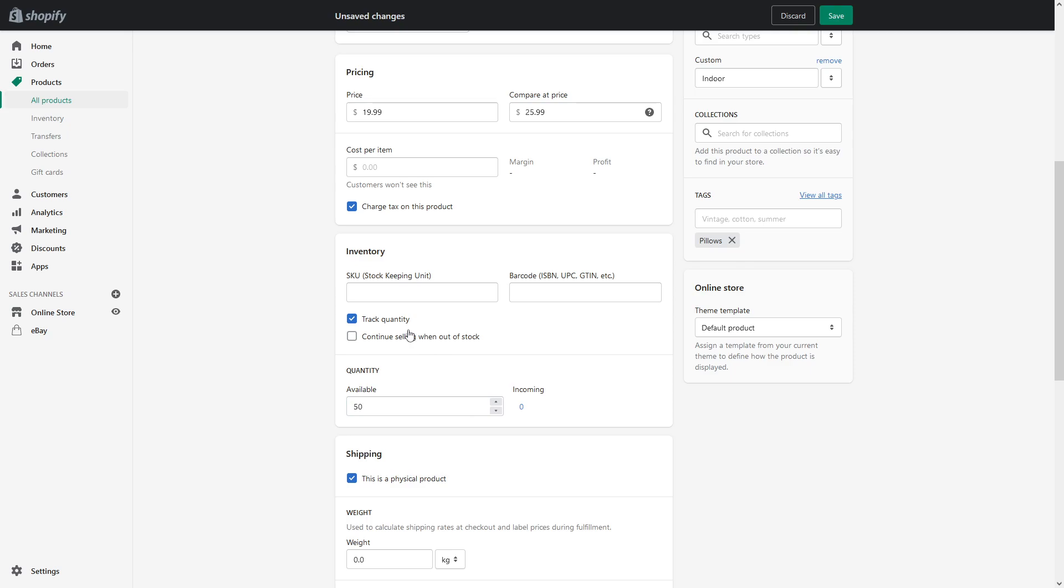For the second option, this is where many individuals who just start with Shopify mess up. Sometimes they keep it enabled, which means if you keep both options enabled, once the inventory reaches zero,